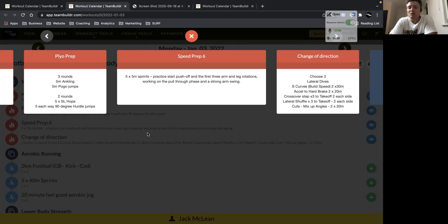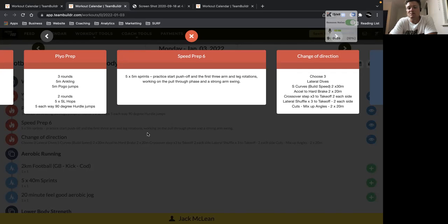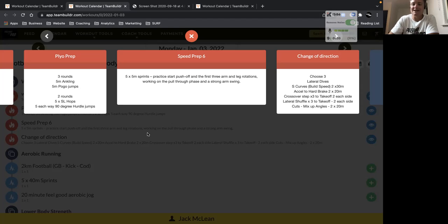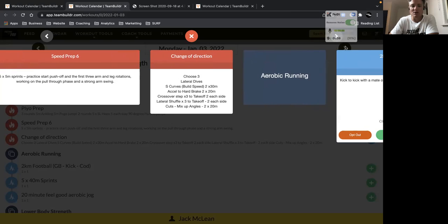Our speed prep, just focus on your first three steps. Good opportunity to really generate a lot of power through the pull-through phase with the feet, as well as the strong arm swing. So we've got five five-meter efforts, have plenty of recovery. Remember, rest period allows intensity with those. And we definitely want intensity with any time we're working on acceleration.